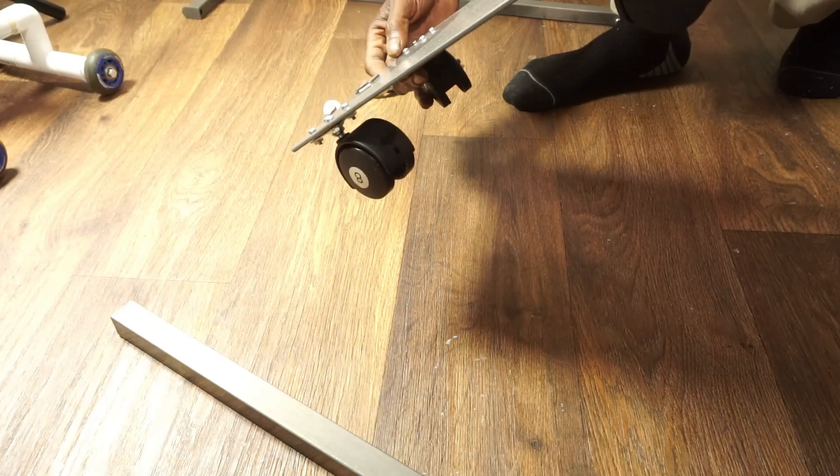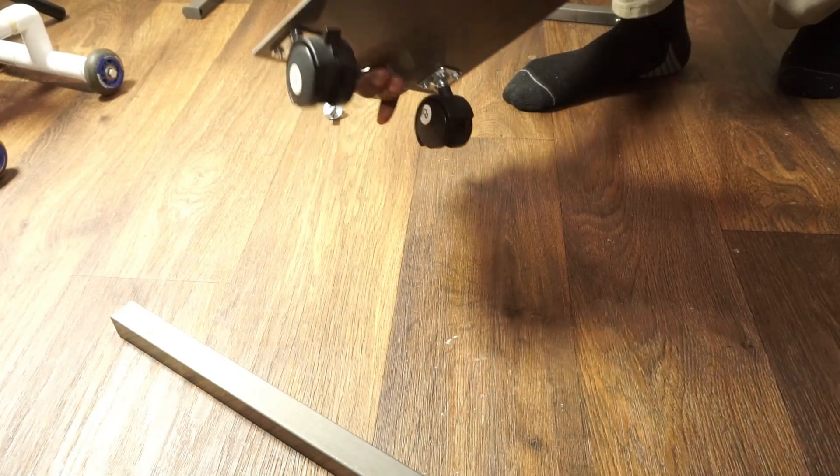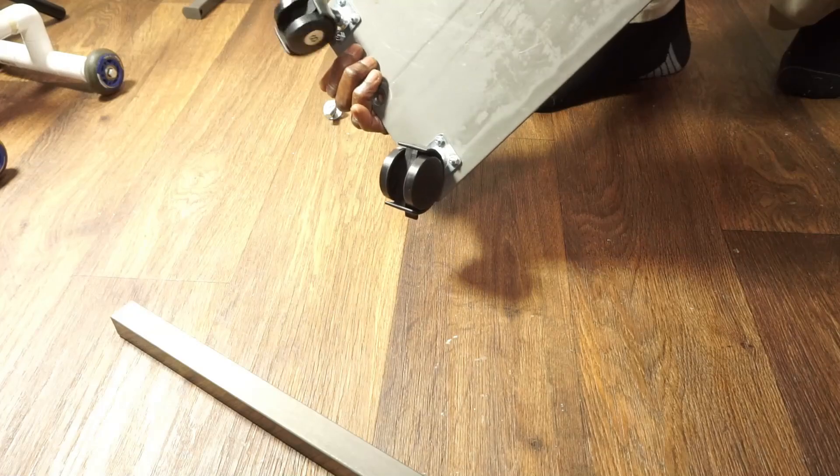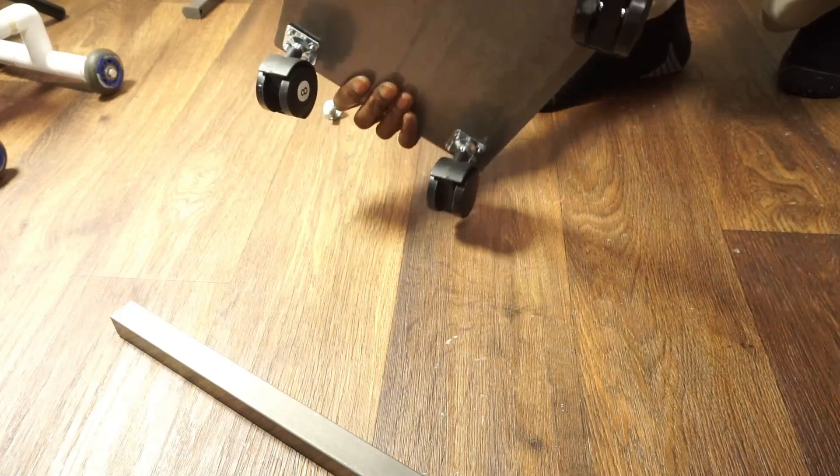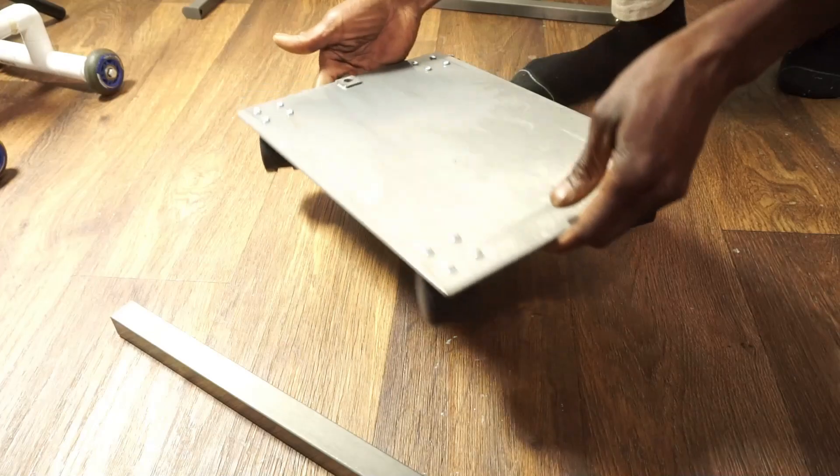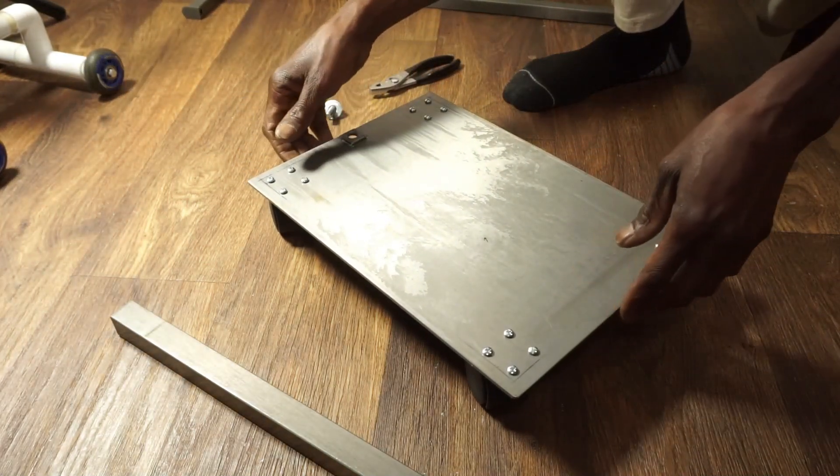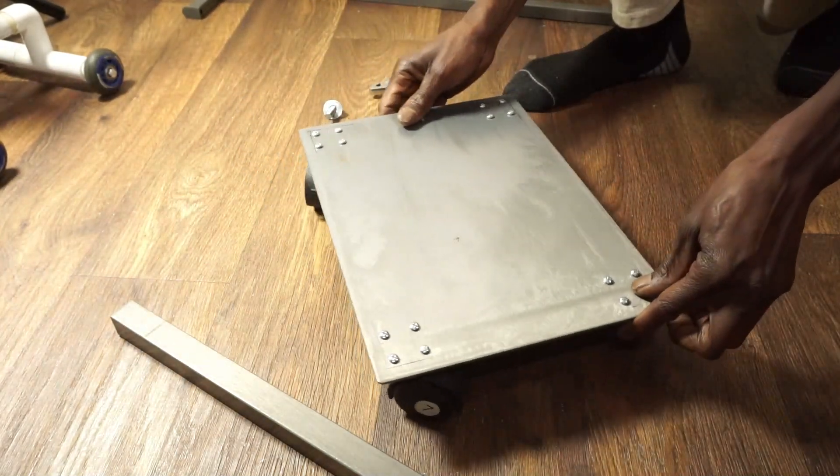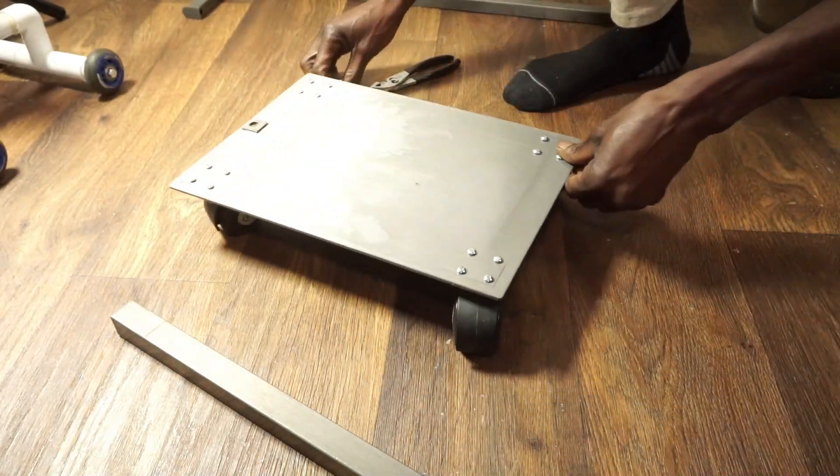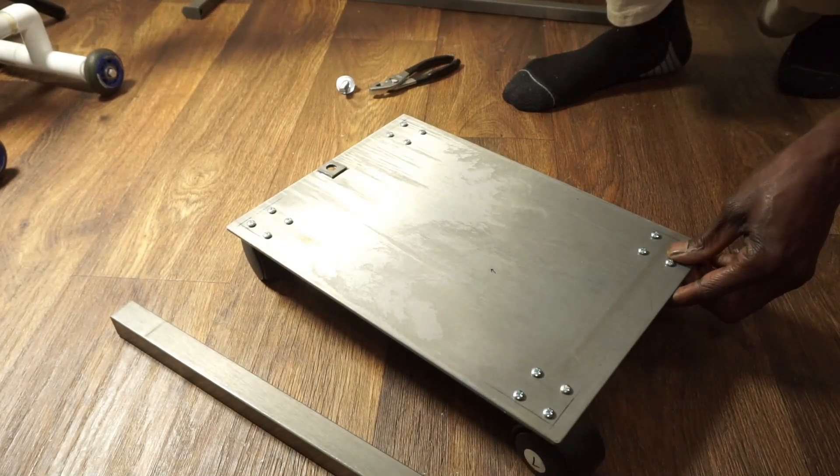It's a mannequin base, used for mannequins to hang things for display or whatnot. That's the base right there. I'm gonna drill some holes through it and put some screws through it so I can have roller storage.